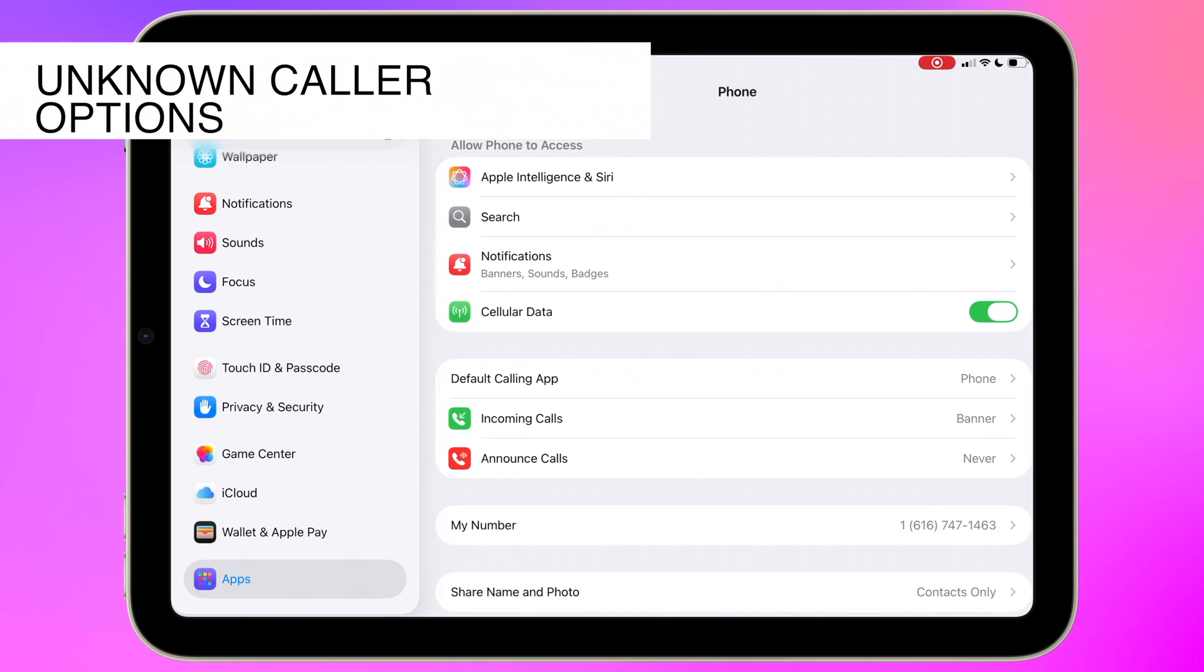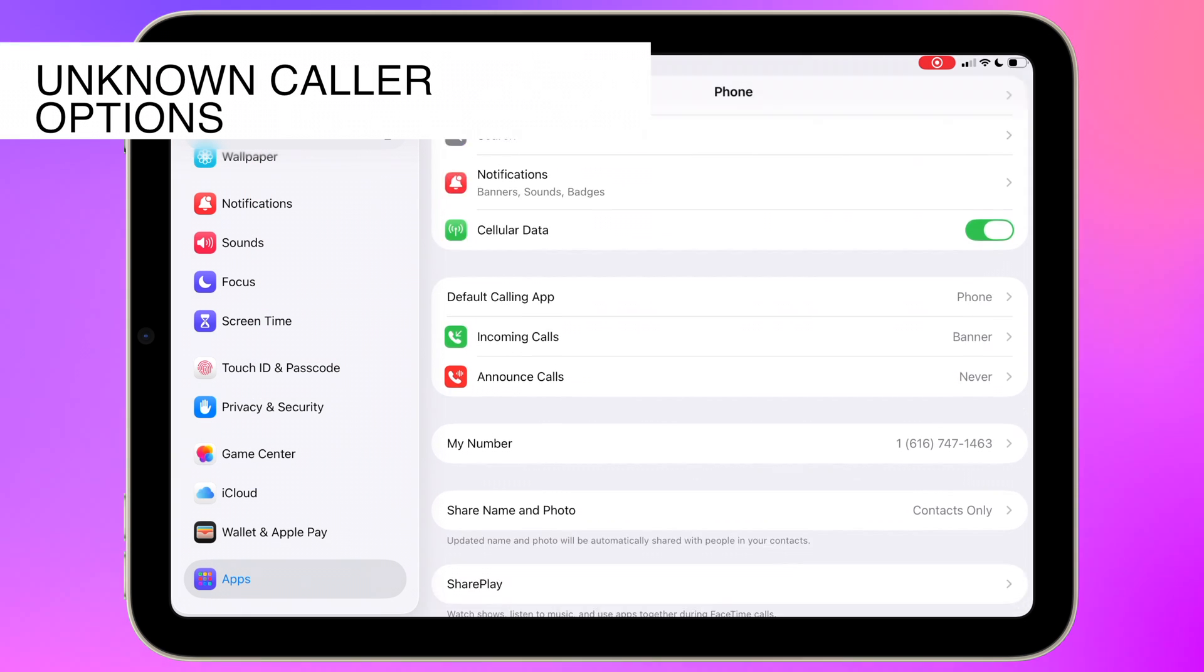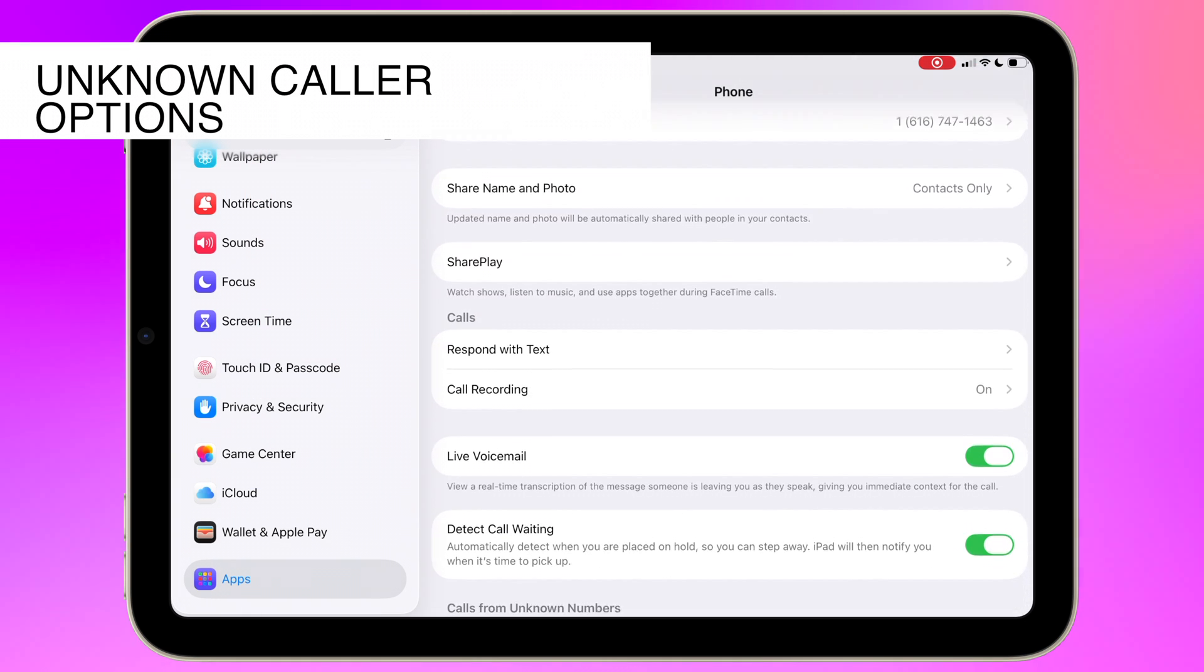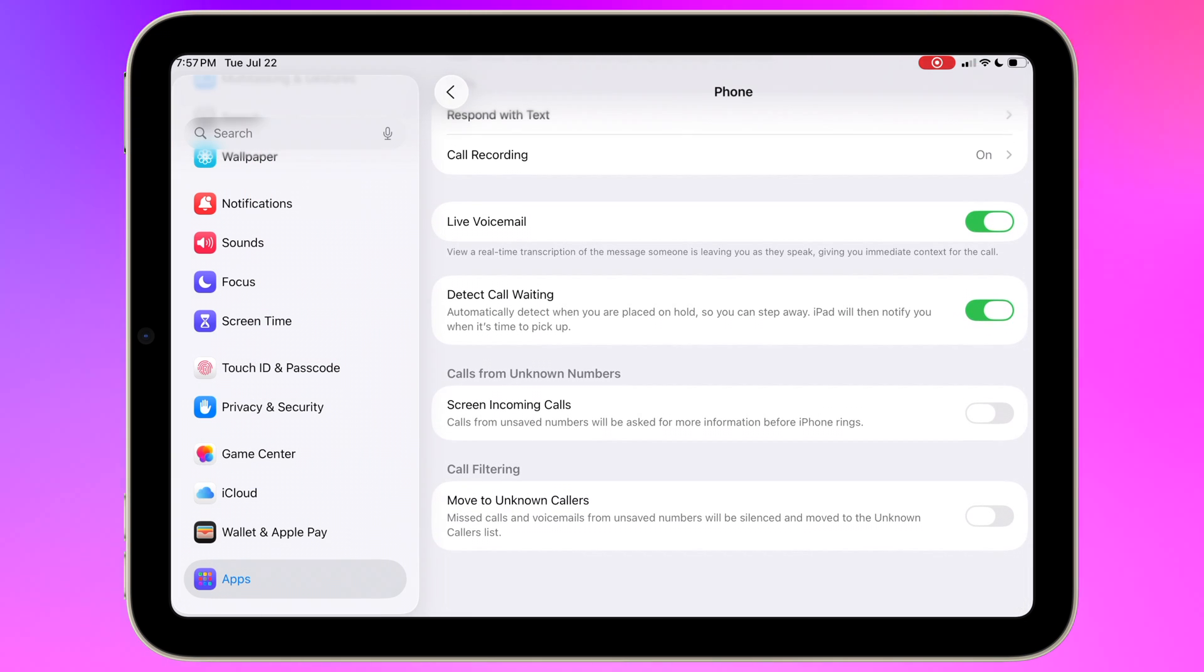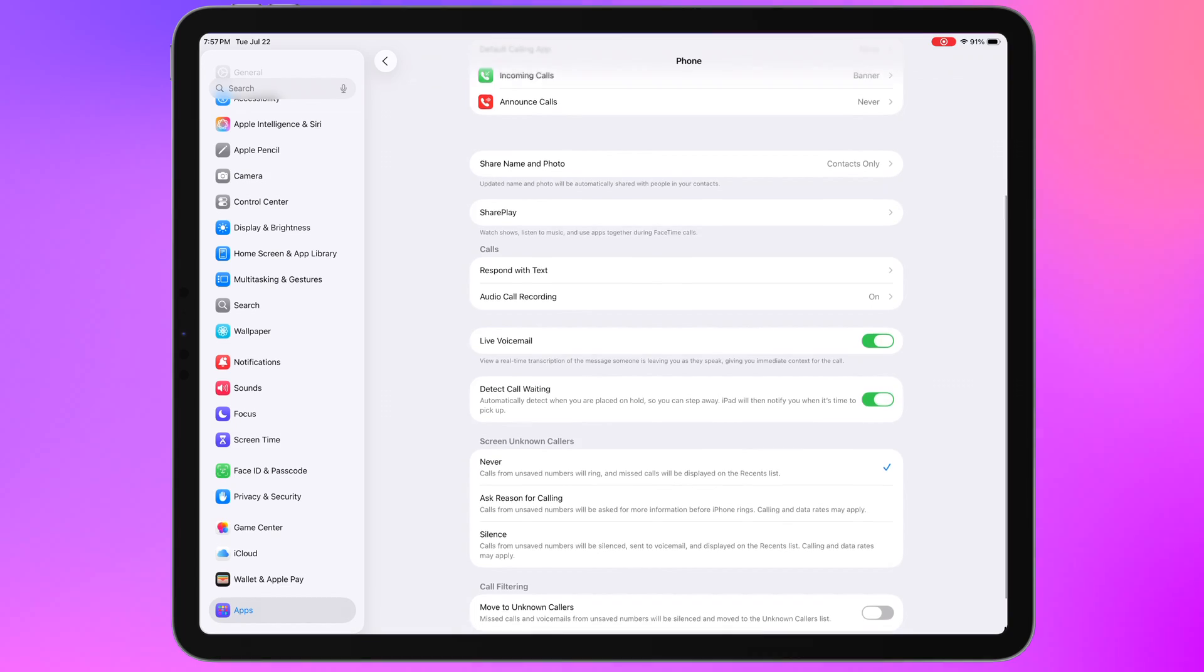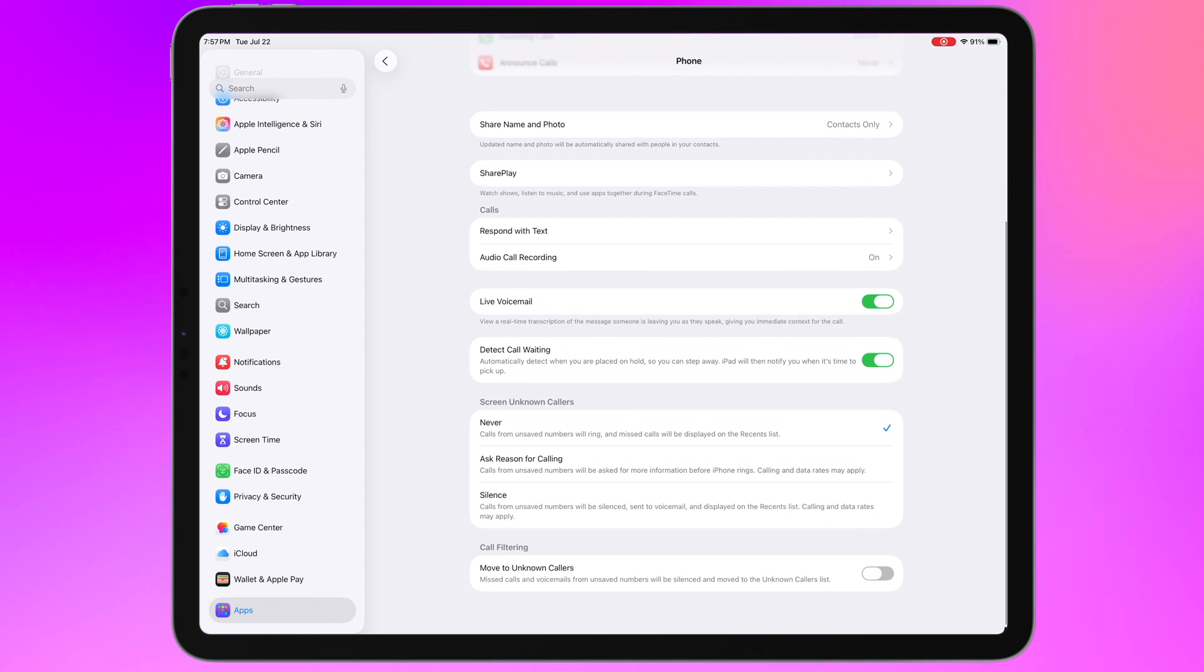The silence unknown caller setting in the Phone app gets expanded with a few new options. What was previously just a single toggle gets a little more granularity.